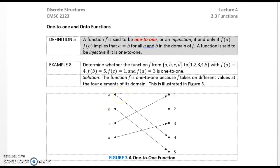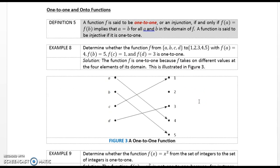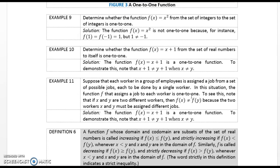One-to-one and onto functions. A function F is said to be one-to-one, or an injection, if and only if F(a) = F(b) implies a = b for all a and b in the domain of F. A function is injective if it is one-to-one. Example 8: Determine whether the function from {A, B, C, D} to {1, 2, 3, 4, 5} with F(A) = 4, F(B) = 5, F(C) = 1, F(D) = 3 is one-to-one. Solution: The function is one-to-one, because F takes on different values at the four elements of the domain, as illustrated in Figure 3. Example 9: Determine whether F(x) = x² from the integers to the integers is one-to-one. Solution: F(x) = x² is not one-to-one because, for instance, F(1) = F(−1) = 1, but 1 ≠ −1.